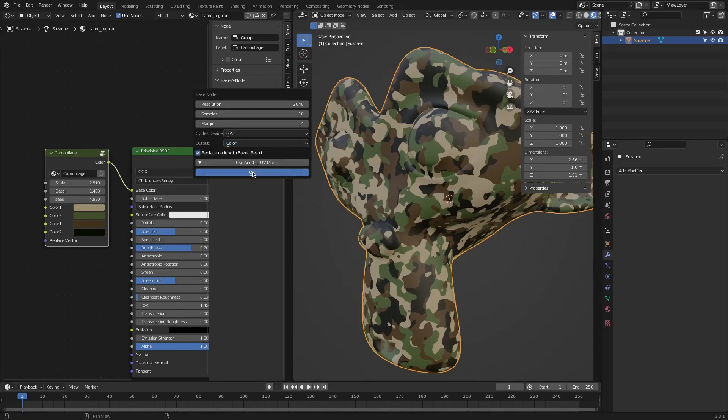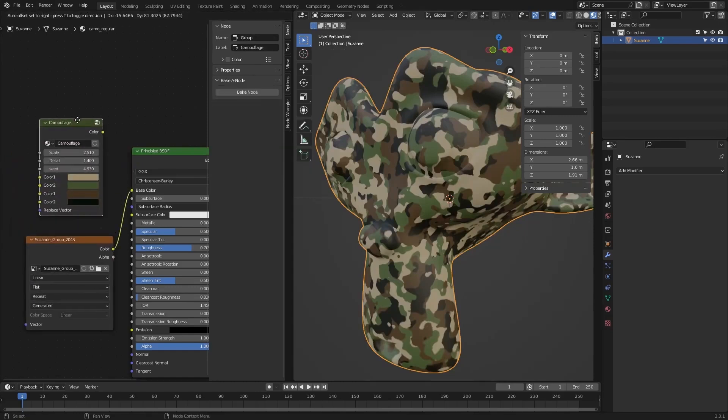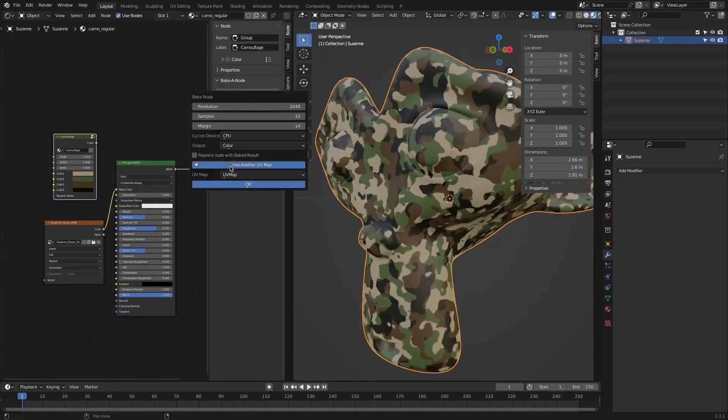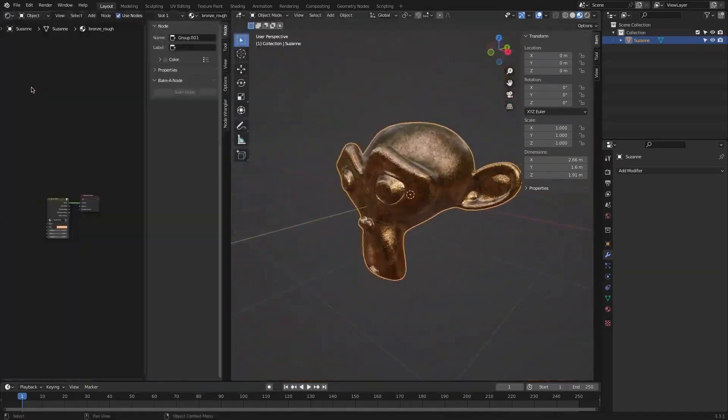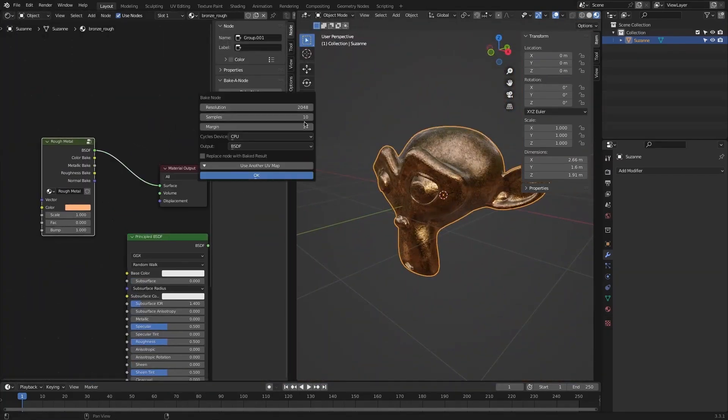However, we all know that Blender sucks very much when it comes to baking, and it takes so freaking long just to bake a few nodes, and this can piss a lot of people off. So I think this add-on might work as an effective solution for this problem.